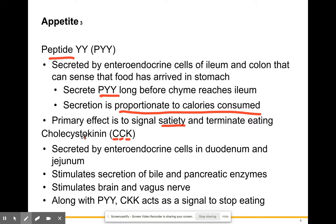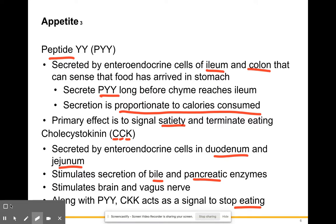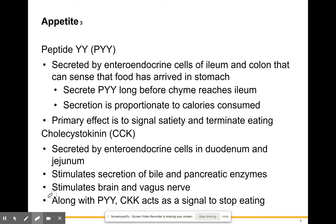CCK is secreted by the duodenum and jejunum of the small intestine — the first two parts. It stimulates secretion of bile and pancreatic enzymes, which makes sense because bile and pancreatic enzymes enter the duodenum via the common bile duct. It also stimulates the brain and the vagus nerve and is another signal pathway telling you to stop eating — that you're satiated — so that you don't overeat.